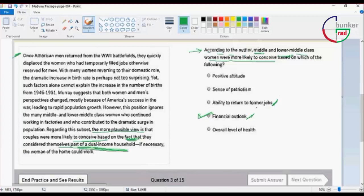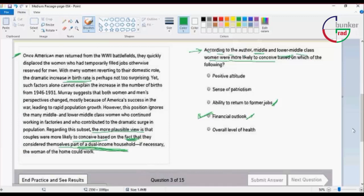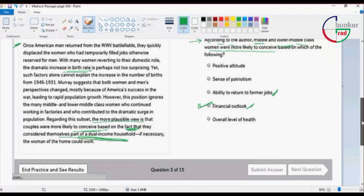Ability to return to former jobs. The answer is changed outlook. That's what the author is saying about middle and lower middle class. Their perspective changed. That's why they wanted children, because of financial security and changed outlook.